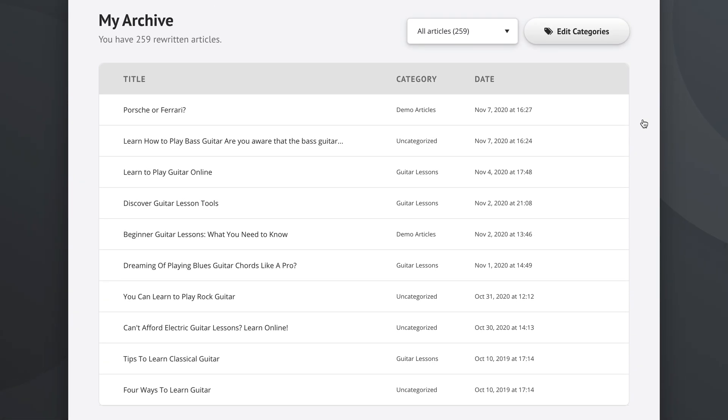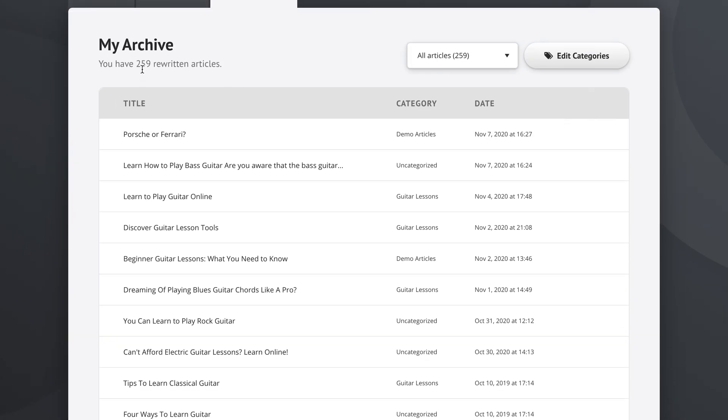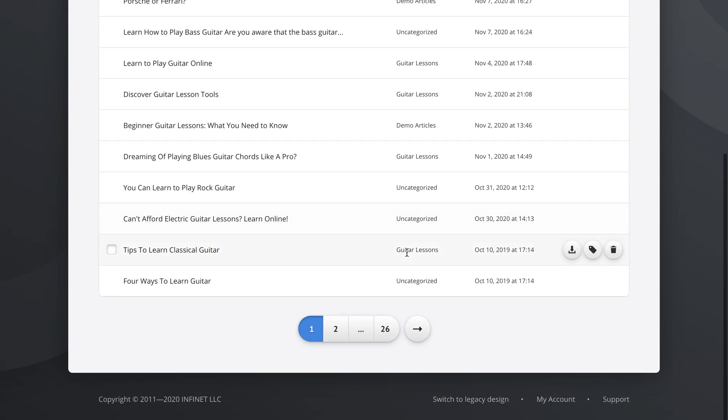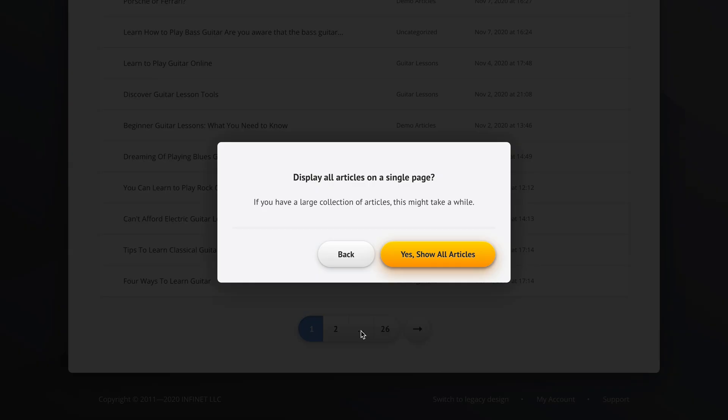In the title of this video, I also promised you one little advanced trick that you might not have come across by simply using Spin Rewriter yourself. As you can see, I have 259 articles right here and maybe instead of having them on 26 pages, I would prefer to just see all of them at once so I can do some really big bulk operations. Like maybe I want to delete 150 of them and I just want to go across all of the articles once. Here's the trick you can do. We've got page one, page two, page 26, next page and you've got this little ellipsis thingy, three dots. If you click this option, Spin Rewriter will give you the hidden feature of displaying all articles on a single page.